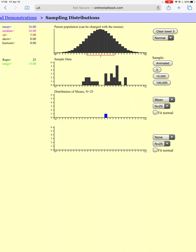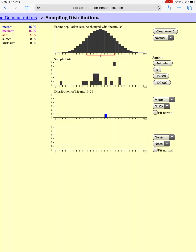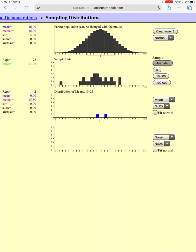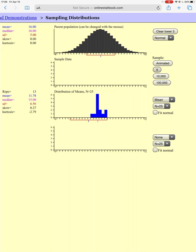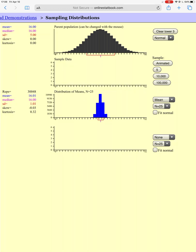I've used this website before but it's been a while, so I couldn't remember exactly what was happening. There's my first sample of 25 people. Then I take another sample of 25 people, and another sample of 25 people. This is the last one I'll do slowly, then I'll take five more at a time, and keep going.